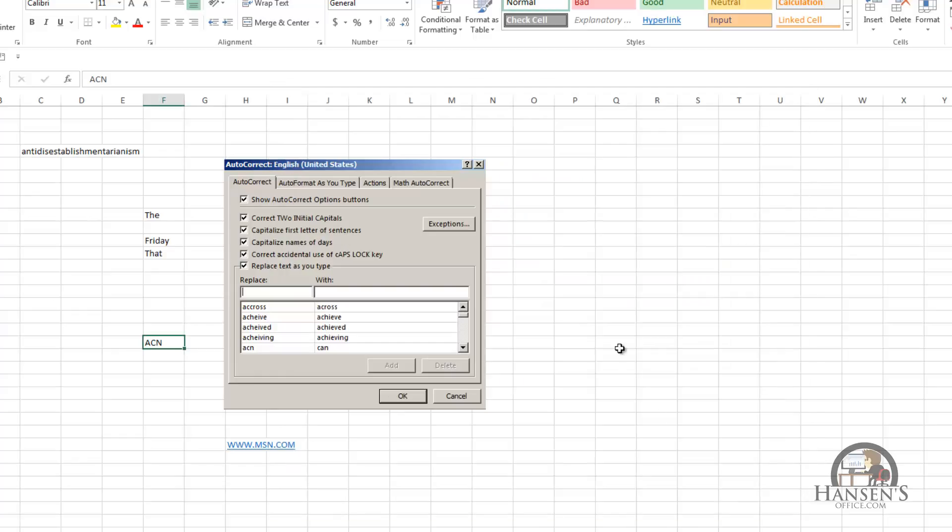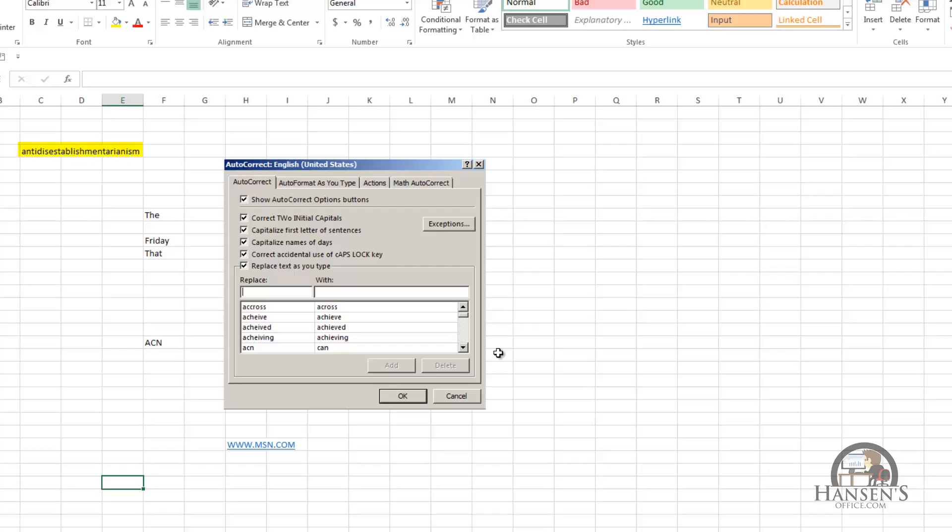And the last thing we're going to do with autocorrect is use it as a way to have Excel allow us to be a little lazy. In cell C4, I have what I believe is the longest word in the English language, which is anti-disestablishmentarianism. And if we're inputting long words into our worksheet, like this one, or words that are hard to spell, or that have complicated punctuations,